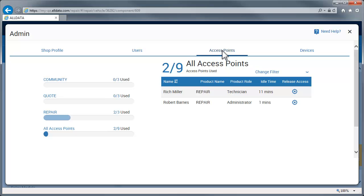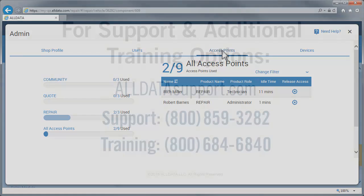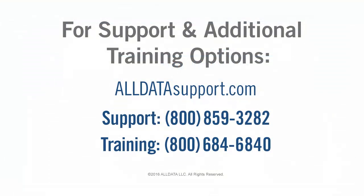If you need more help with this area, click the Need Help icon and ALLDATA Repair will walk you through these processes.